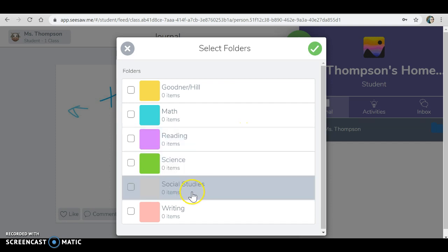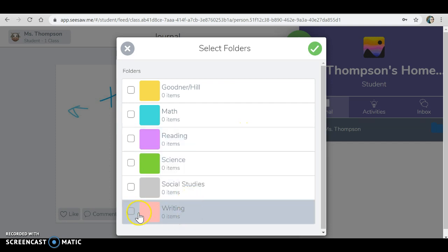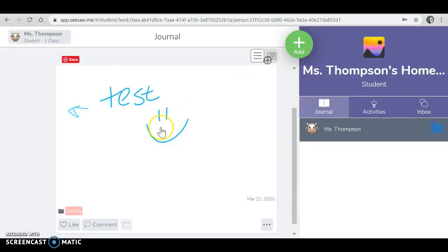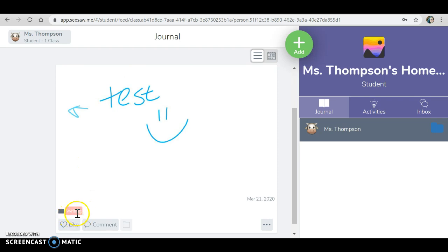Let's pretend this was a piece of writing. I will click the writing folder and when I'm done, I'll click the check mark and it will let you know that this piece of work is stored in your writing folder.